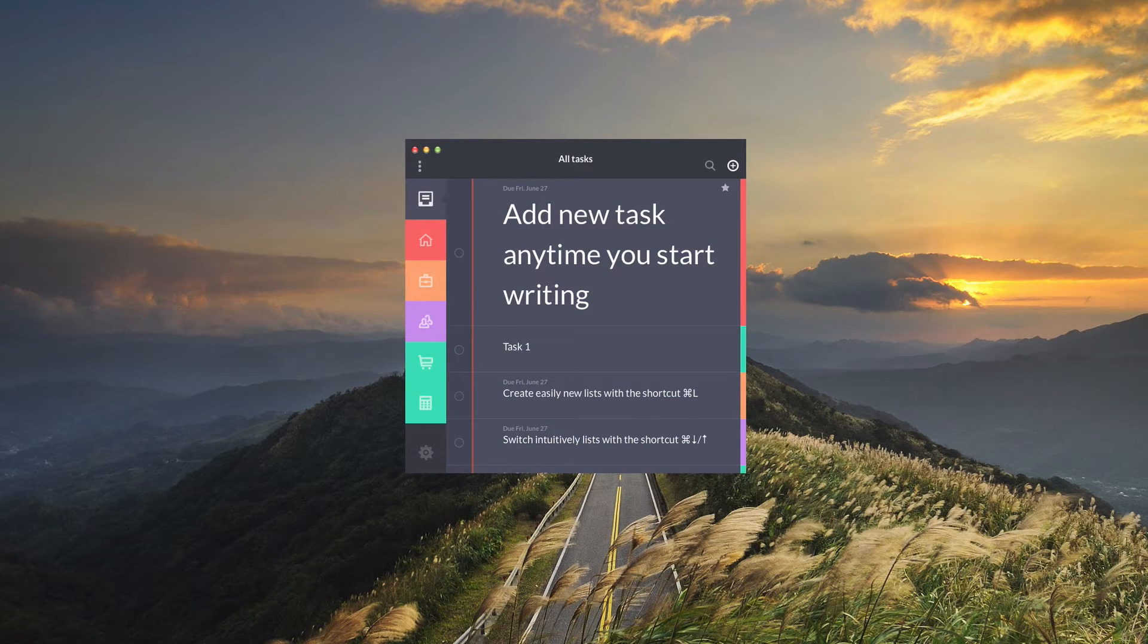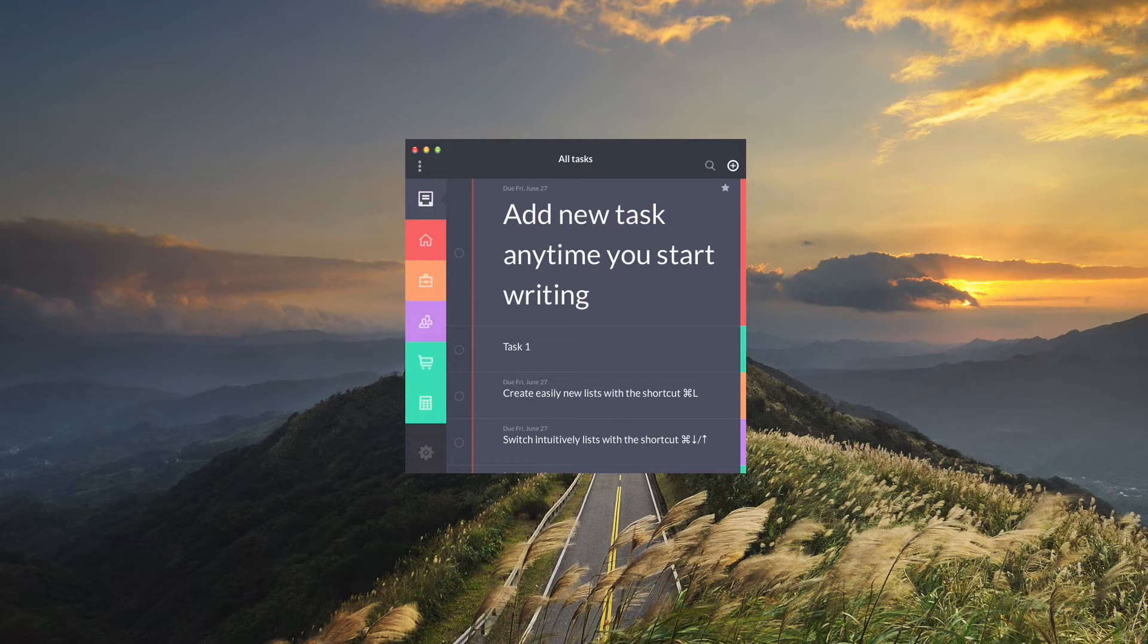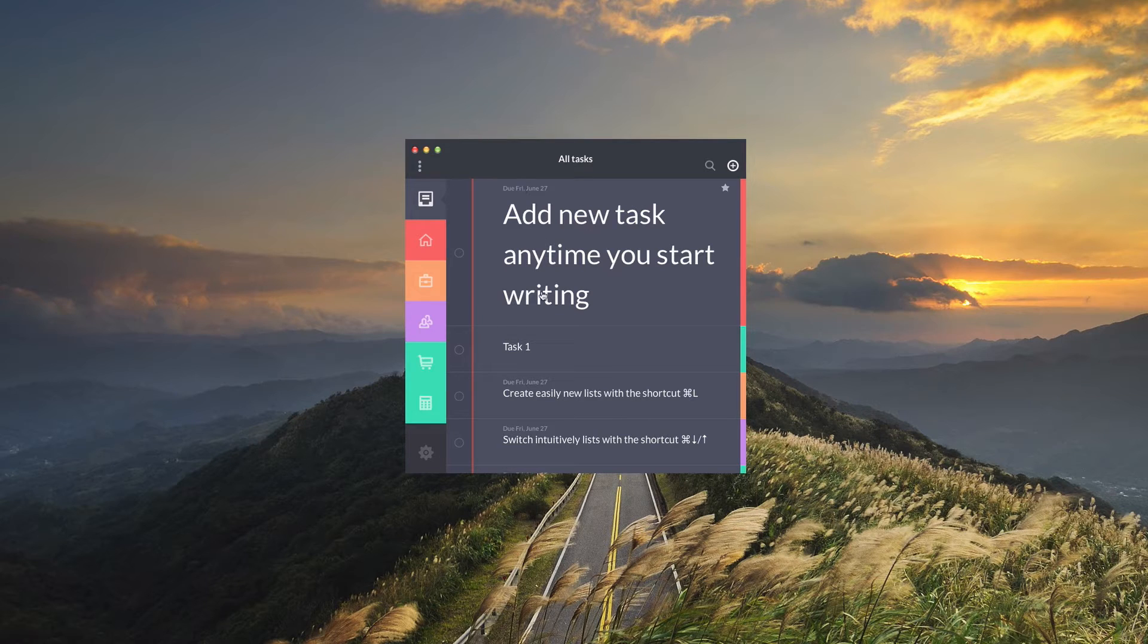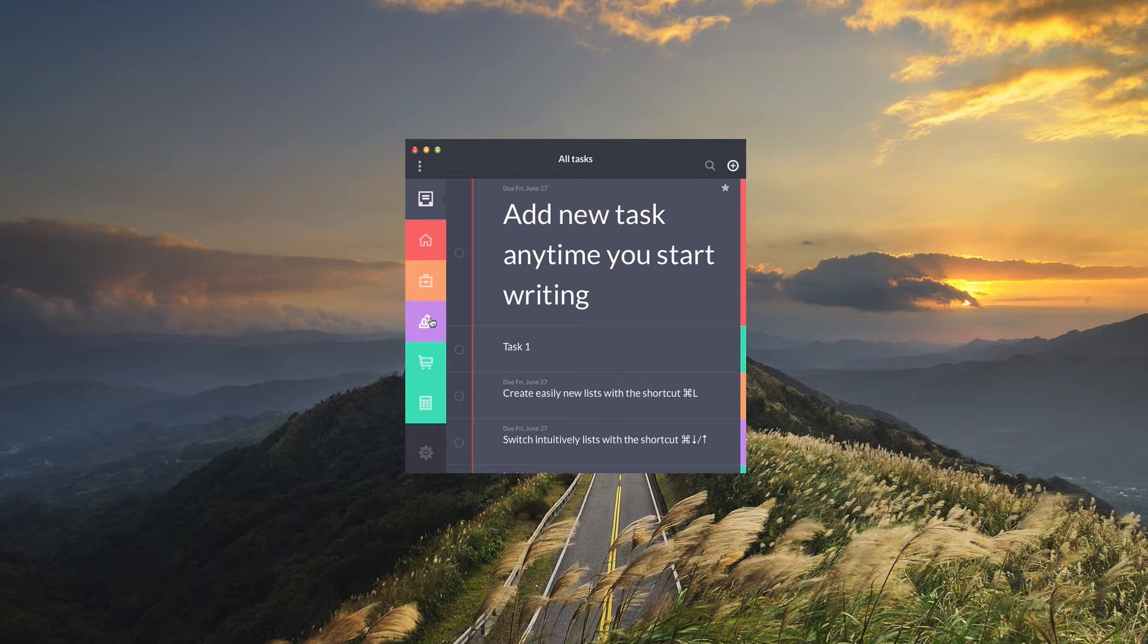Right off the bat you'll see Taskii has a very flat minimal and clean design. On the left here we have our main menu where we can view all of our tasks and then we have our custom lists.